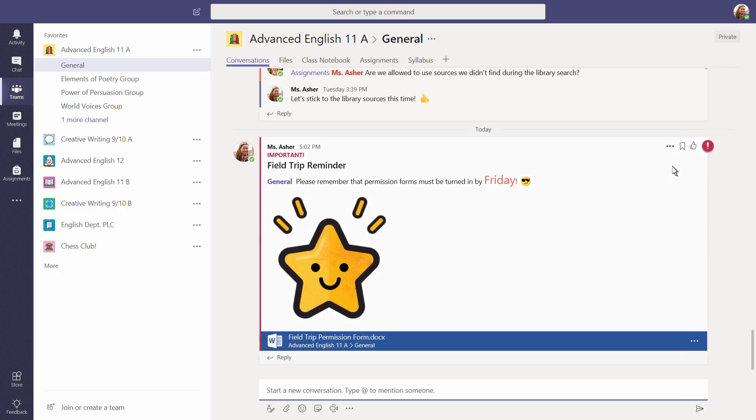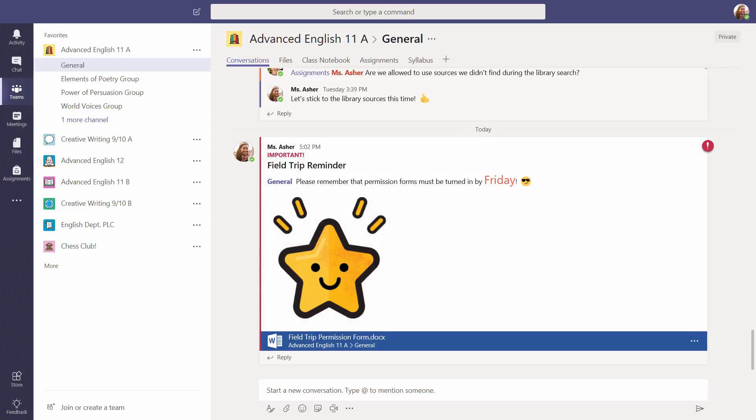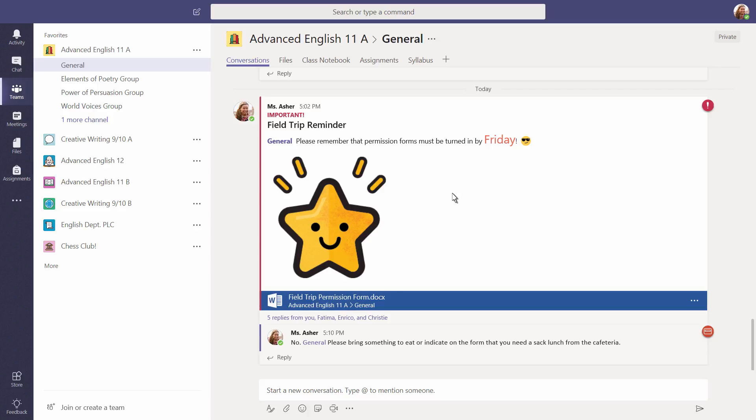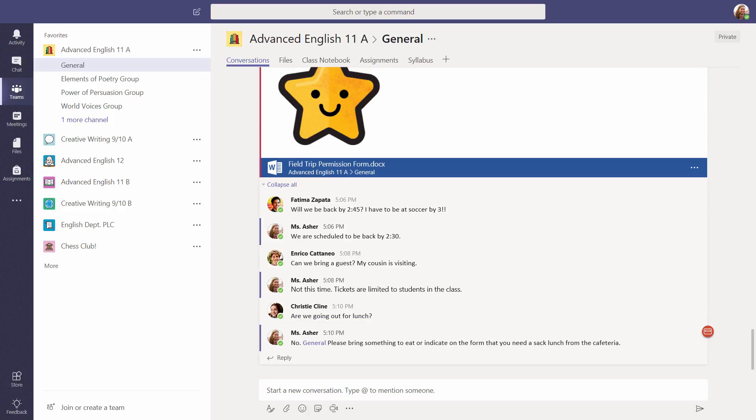Sent, but you can always select the ellipsis if you need to make any edits. You'll notice that once a conversation really gets going, you may have to expand the messages to see all the replies. Each reply notifies all the people who are participating. They'll see the new replies when they next open Teams.